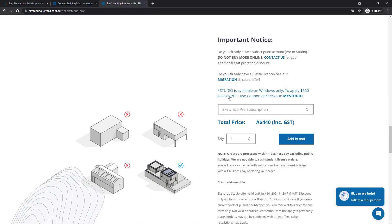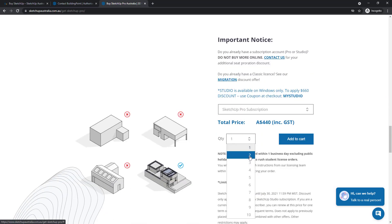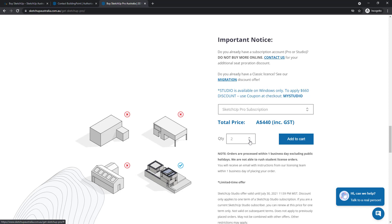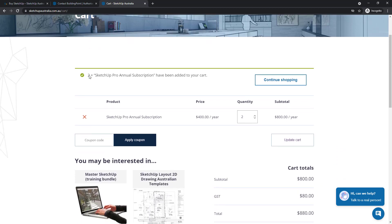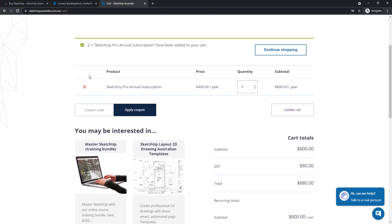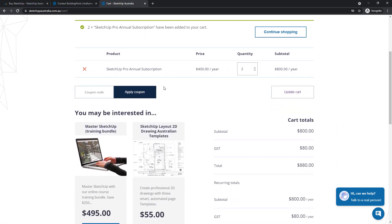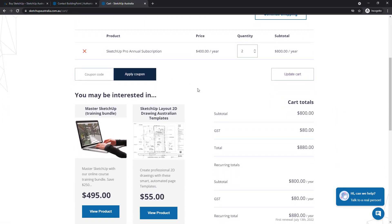and I'm actually going to purchase two of them, so I'll change my quantity to two. I'm going to add to cart and that'll take me to the cart page. It's at this point where I need to check the details of my purchase.